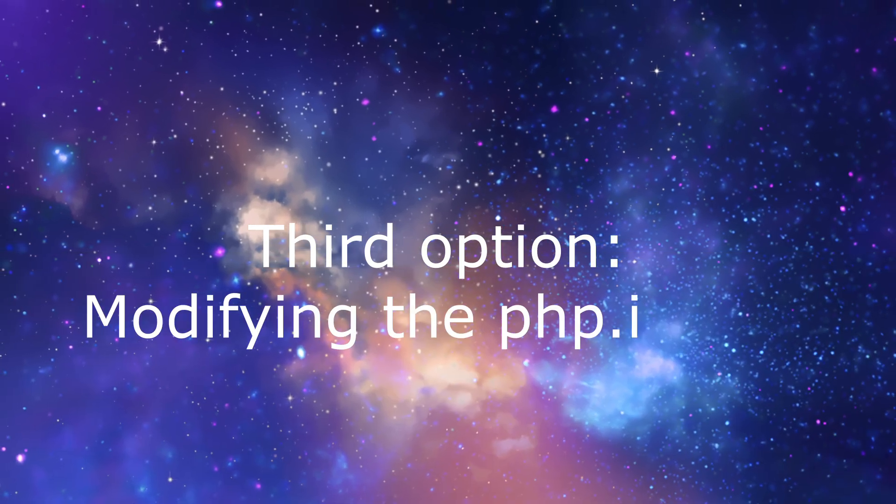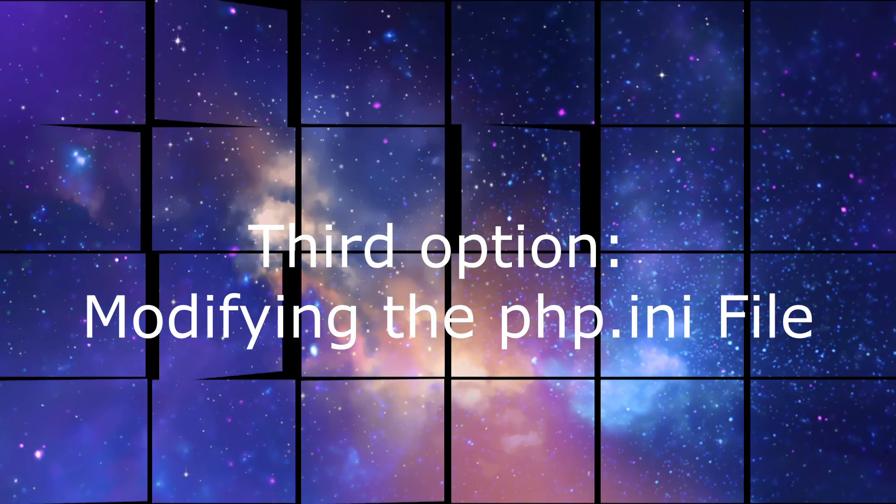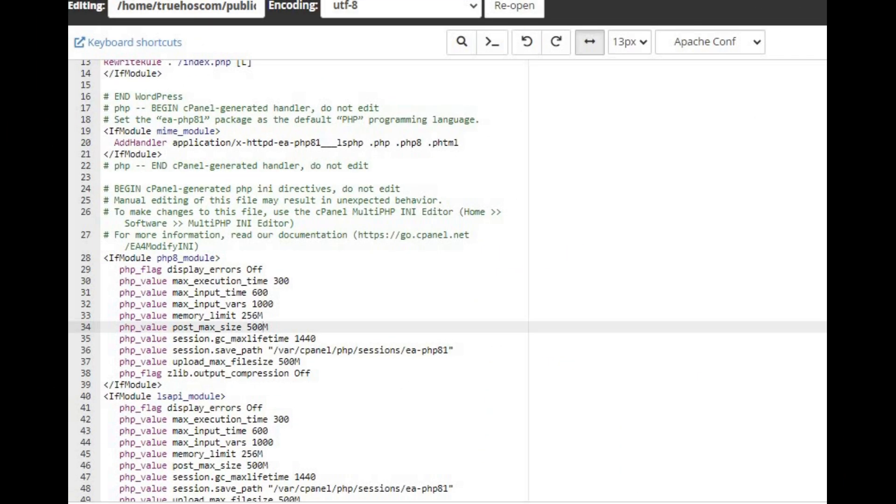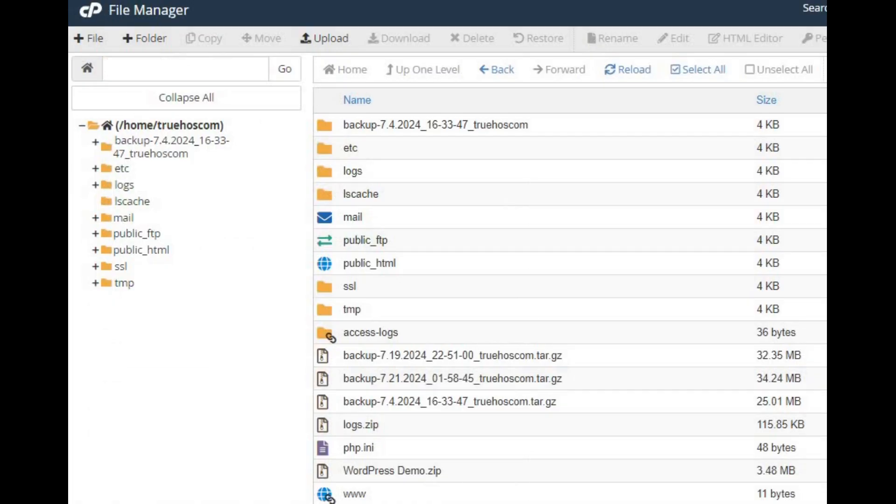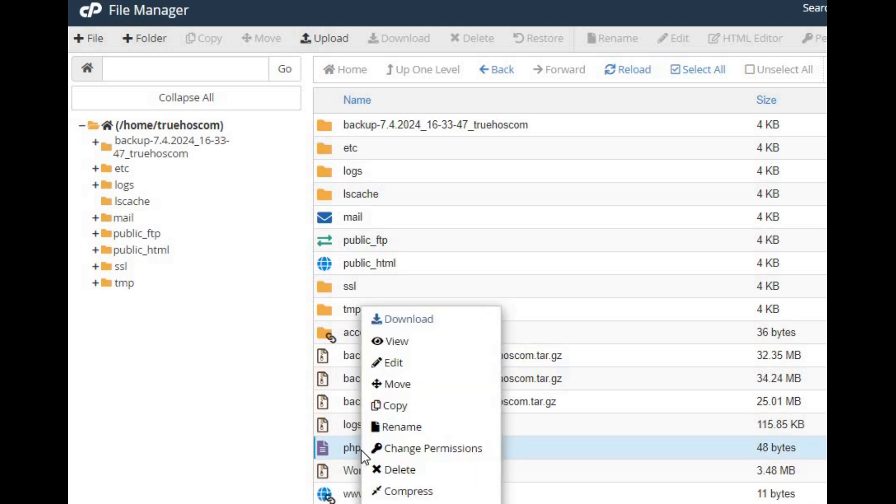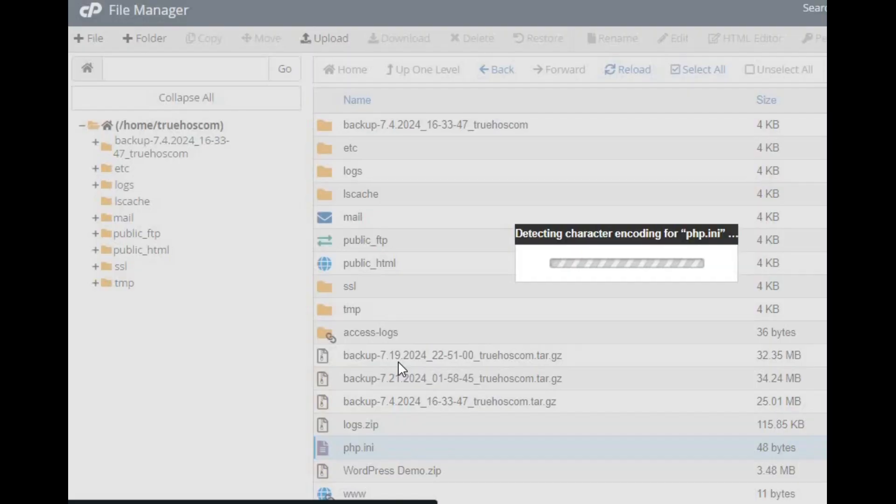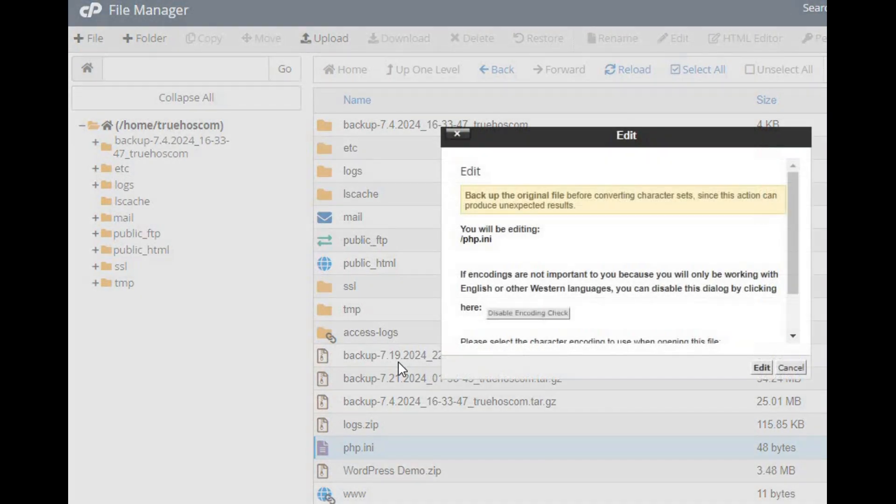Third option, modifying the php.ini file. Log into cPanel and navigate to File Manager. Locate the php.ini file, which could be in the root directory, a specific domain folder, or a directory like /etc/. If you can't find it, you might need to create a new one.